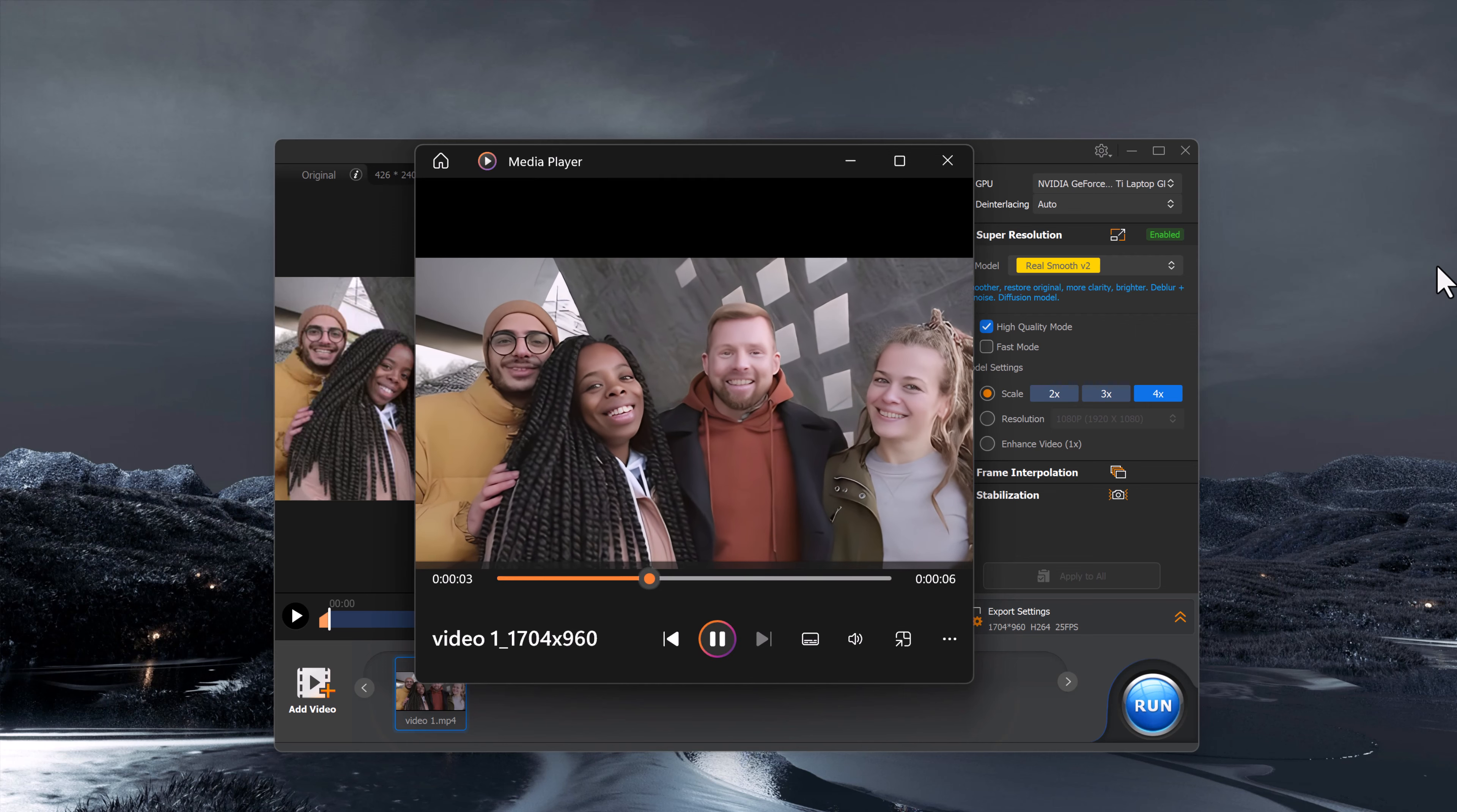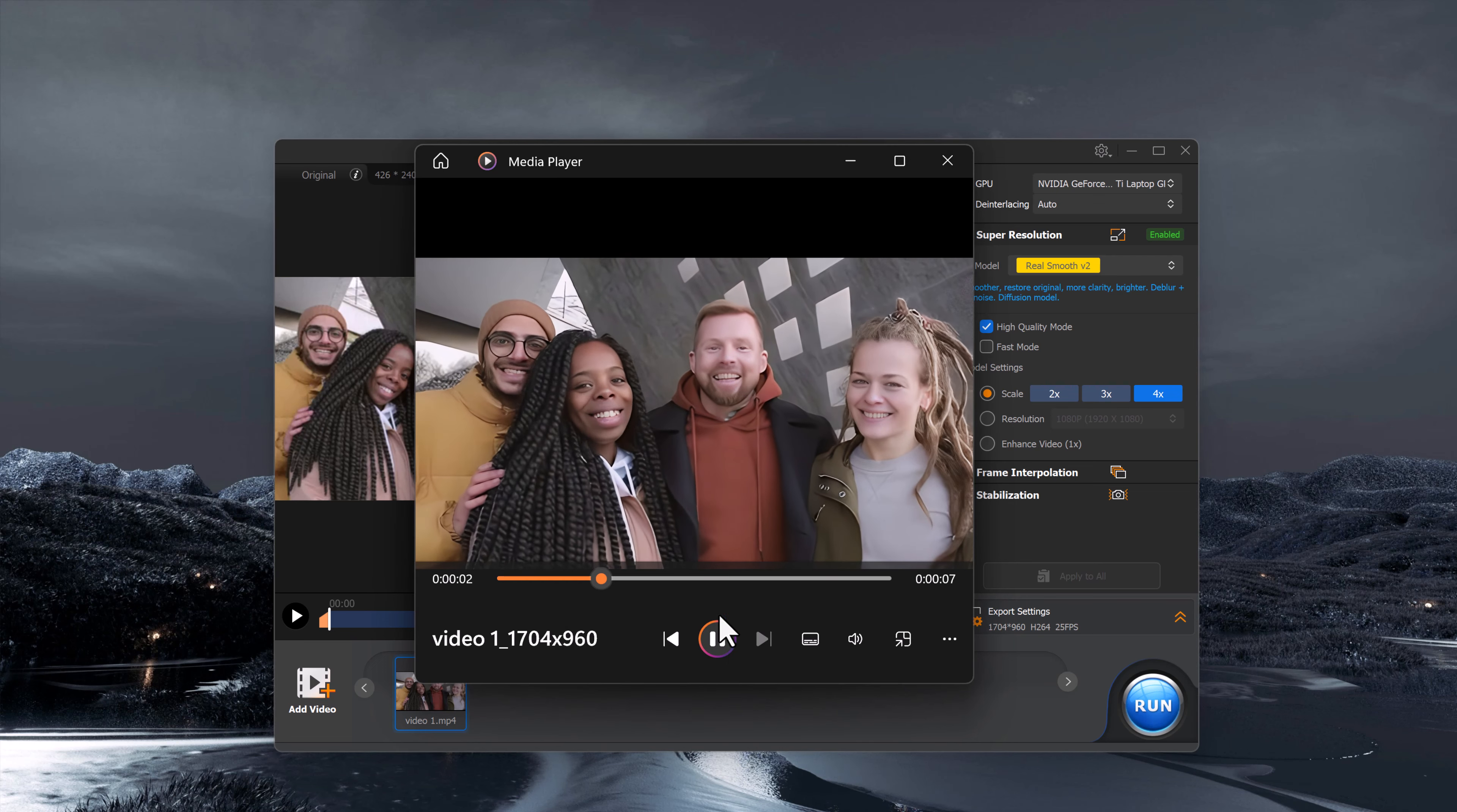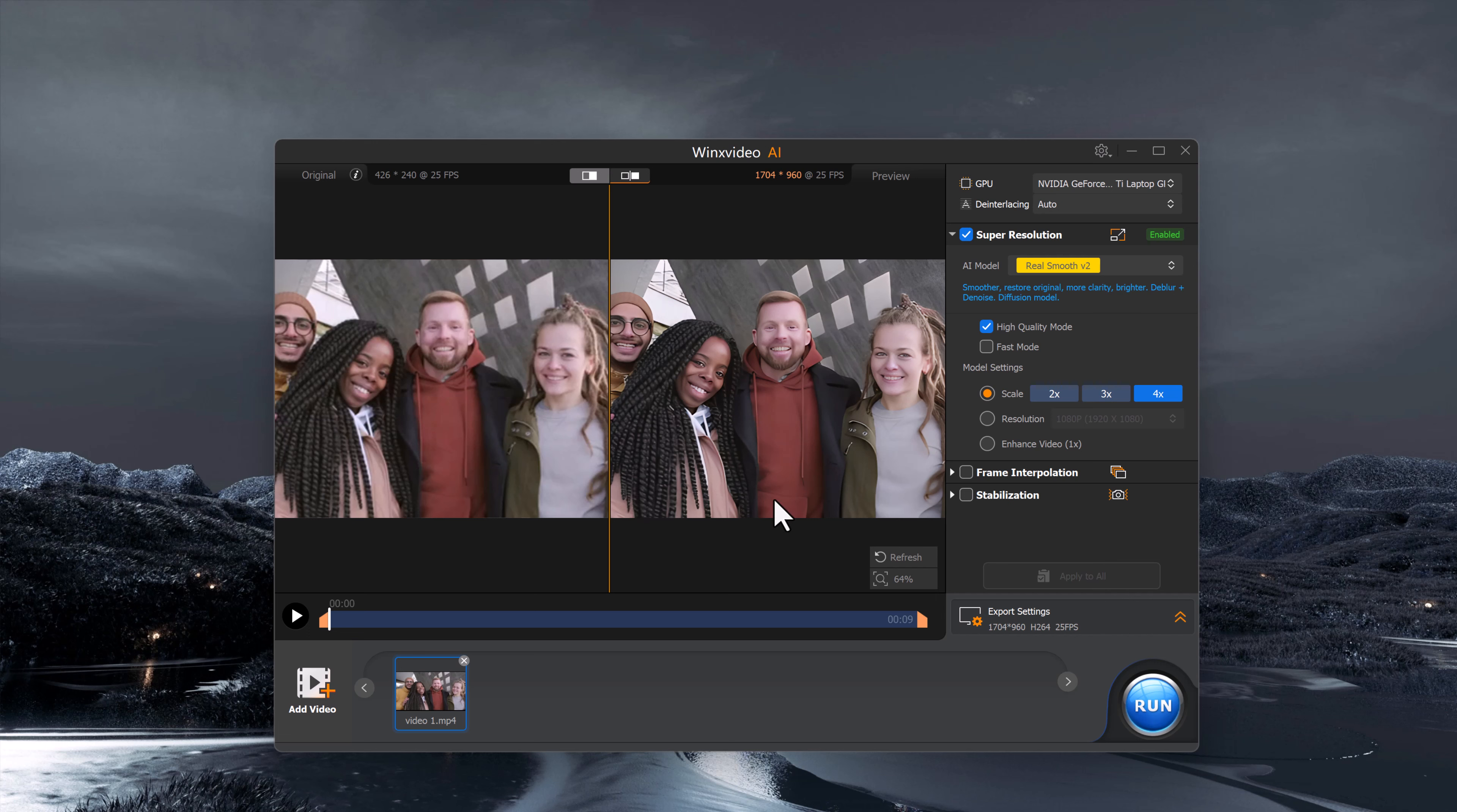And that's how easy it is to enhance your low quality photos and videos with WinX Video AI. Whether you are working with old photos, low resolution videos, or you just want to give your media a professional upgrade, this tool does an amazing job. From photo upscaling to frame interpolation, stabilization, and 4K resolution enhancement, WinX Video AI is packed with features that make it a must-have for anyone dealing with media content.